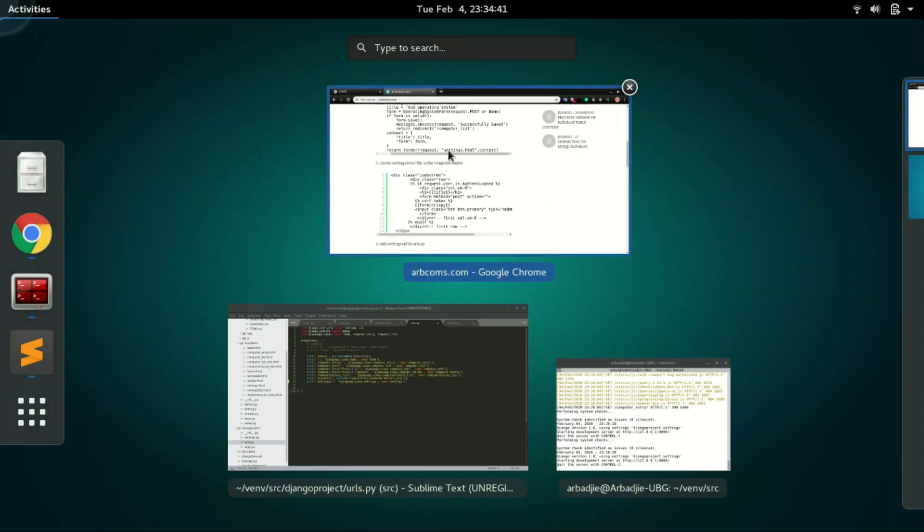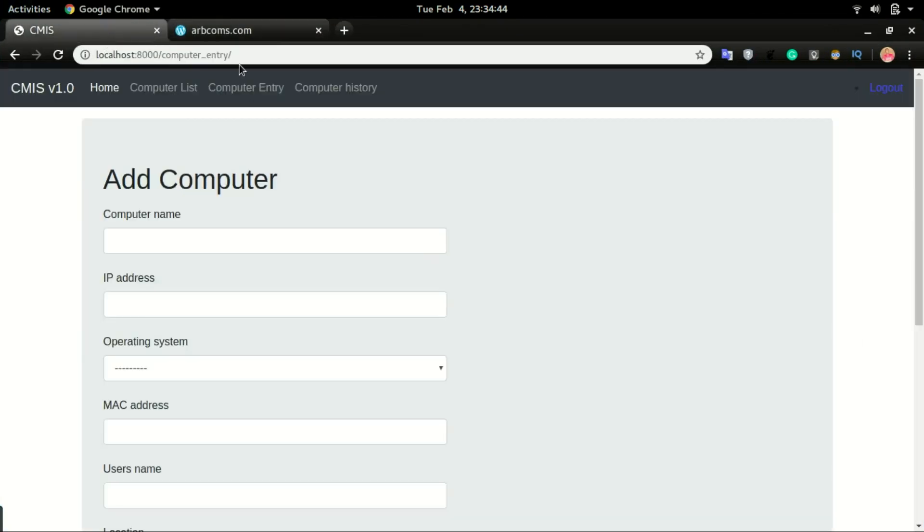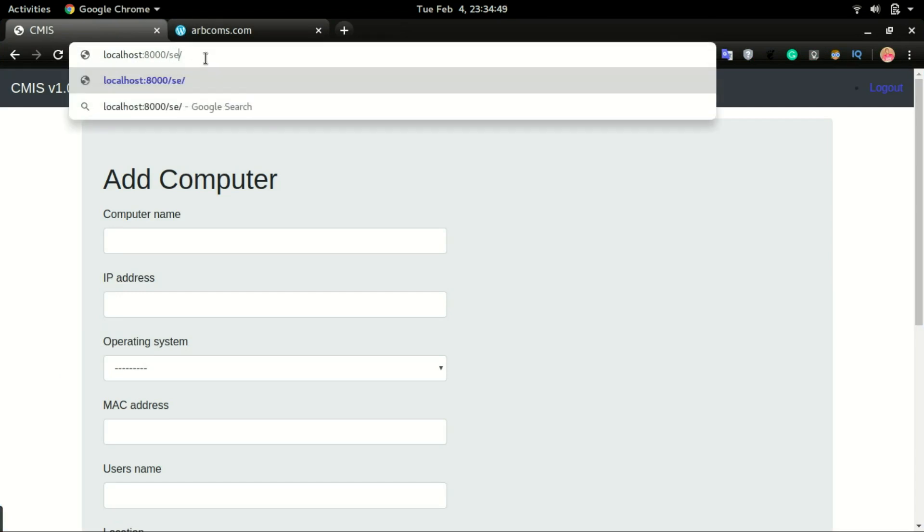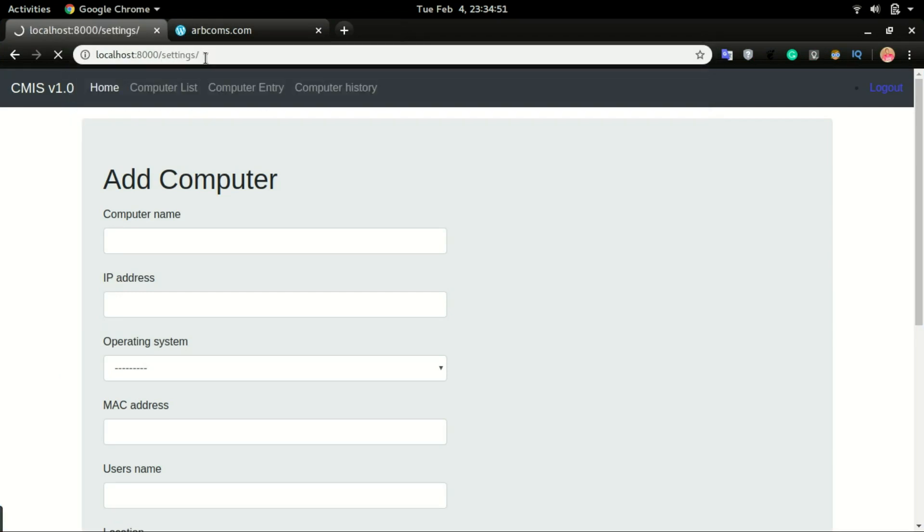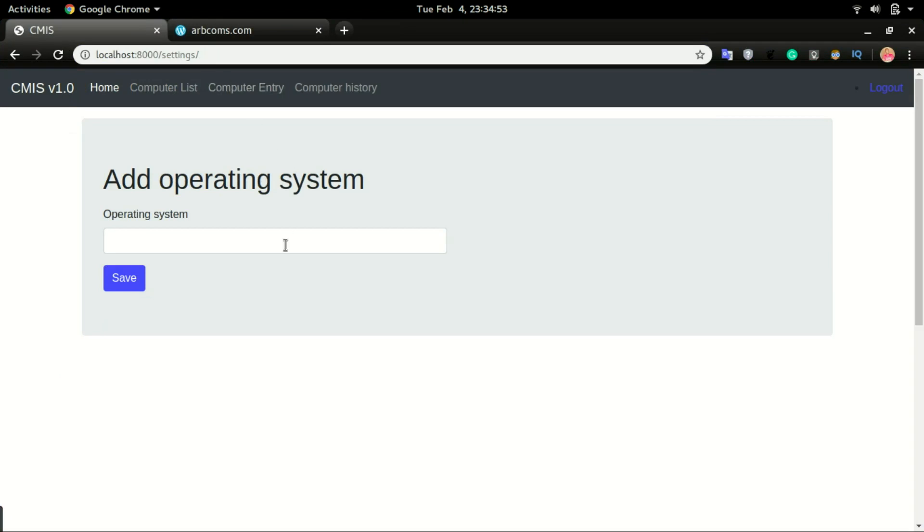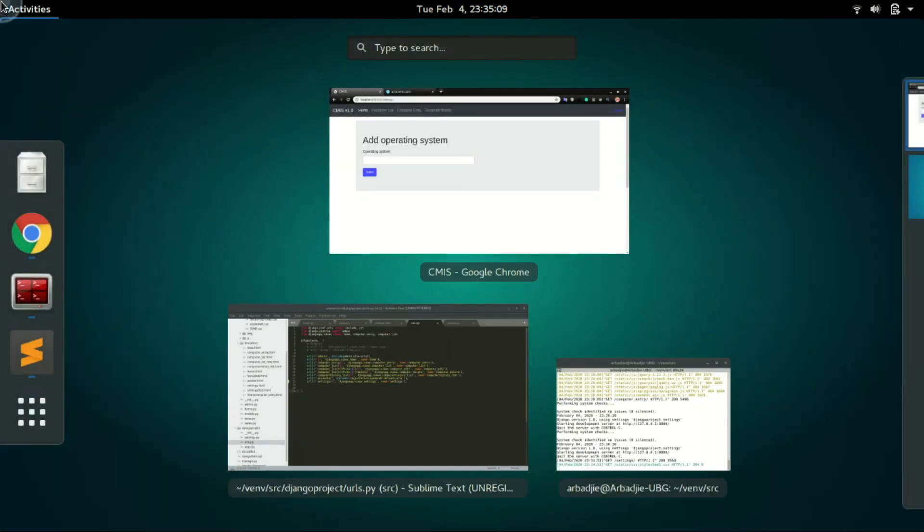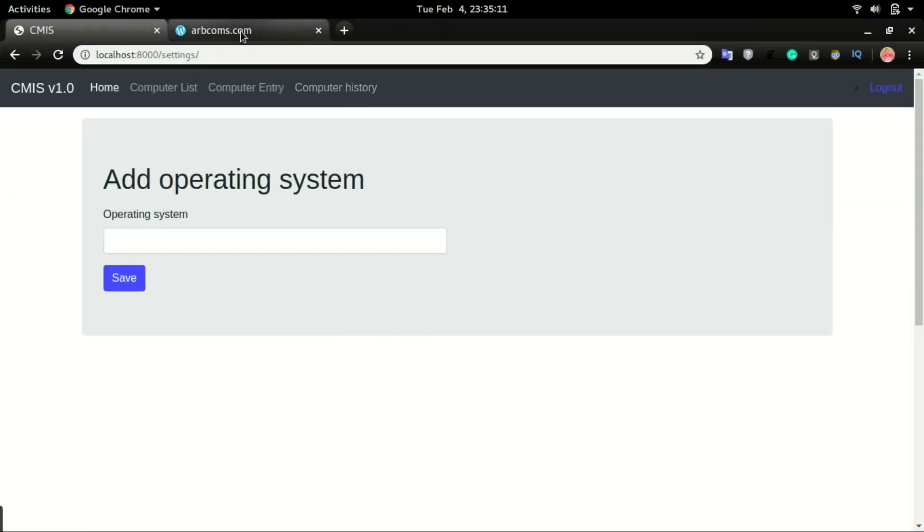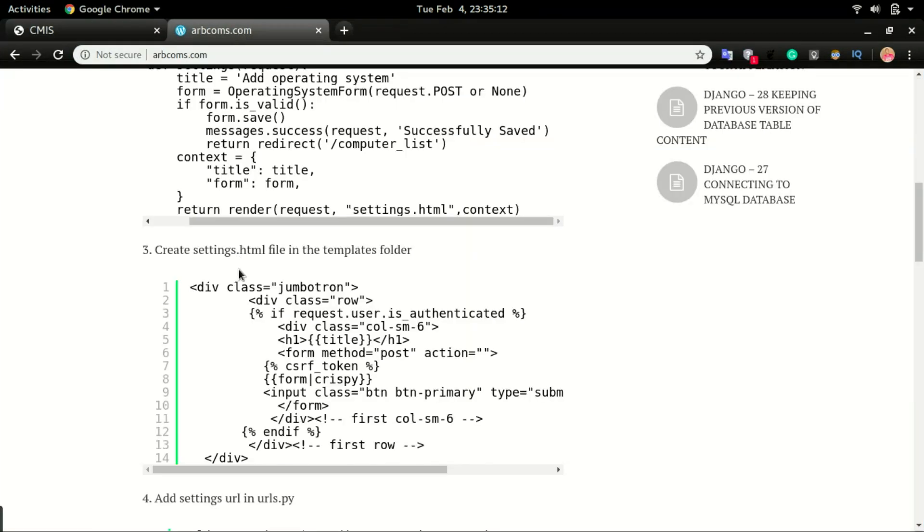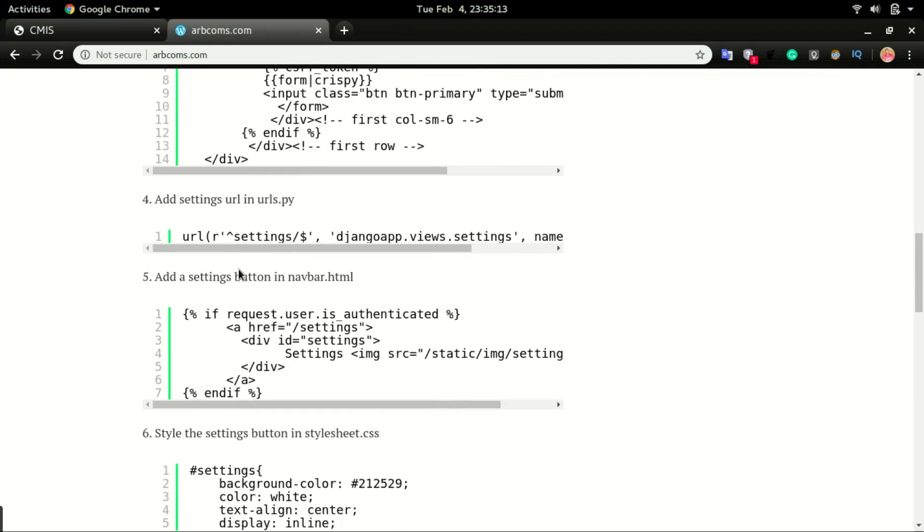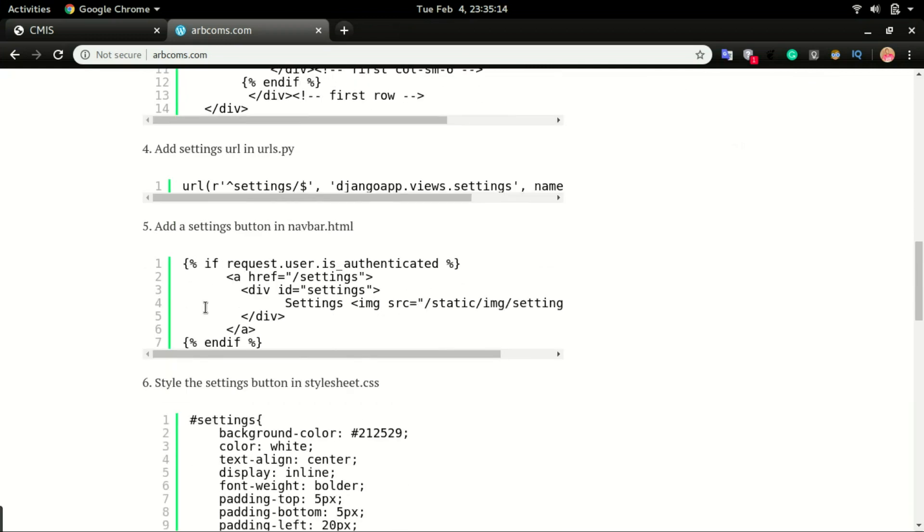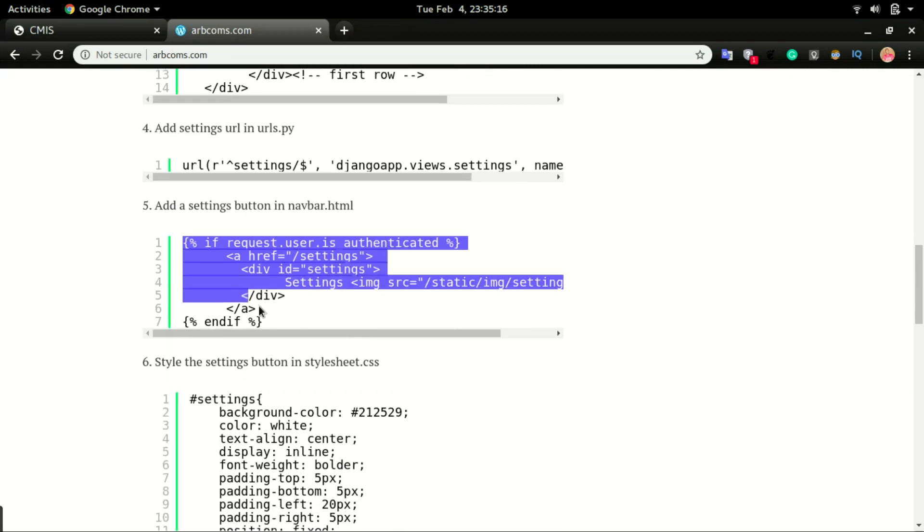Let's see how that works. Now at this stage, we can now use the URL to be able to input data in the operating system table. So now if I type settings, I should be able to have the form to be able to input data right in the operating system. But what we want to do is to add the URL or the settings button right here so that it's easier for us to just click it and then it will bring us to this view.